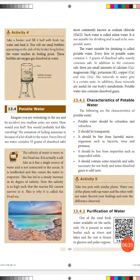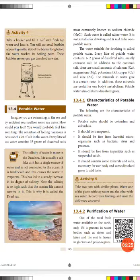The bubbles you see are oxygen gas that was dissolved in the water — this shows that oxygen is indeed dissolved in water.